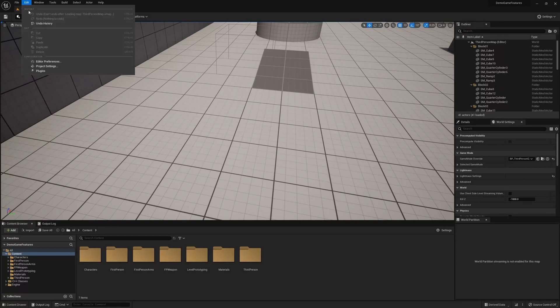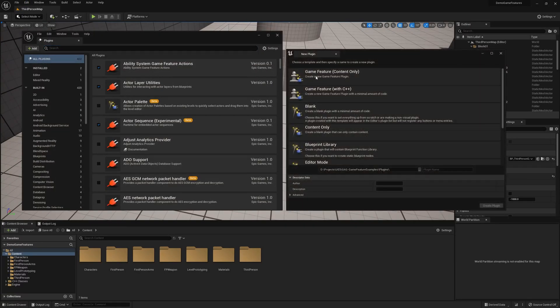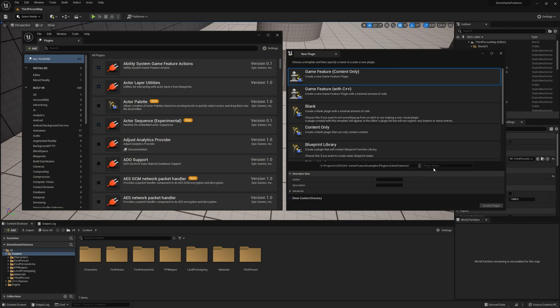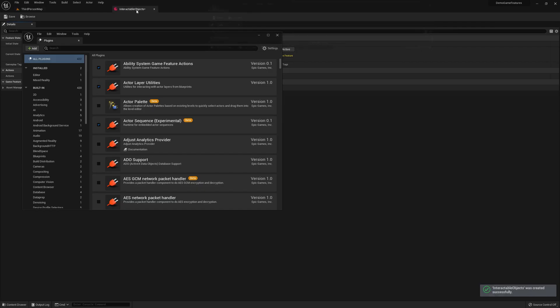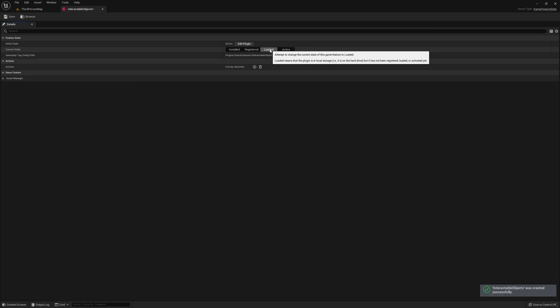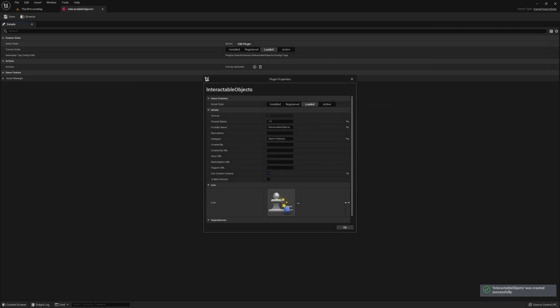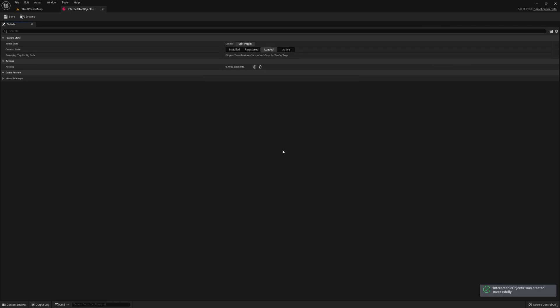The first thing we need to do is create a new plugin. It's going to be of type game feature, content only, and we'll call this interactable objects. We're going to set the current state to loaded and the initial state to loaded as well.